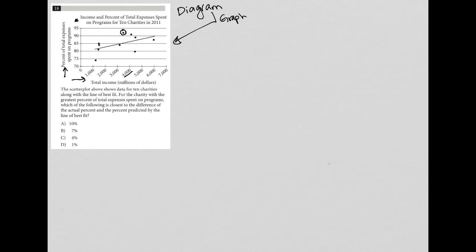So for the charity with the greatest percent of total expenses spent on programs, which of the following is closest to the difference of the actual percent and the percent predicted by the line of best fit?